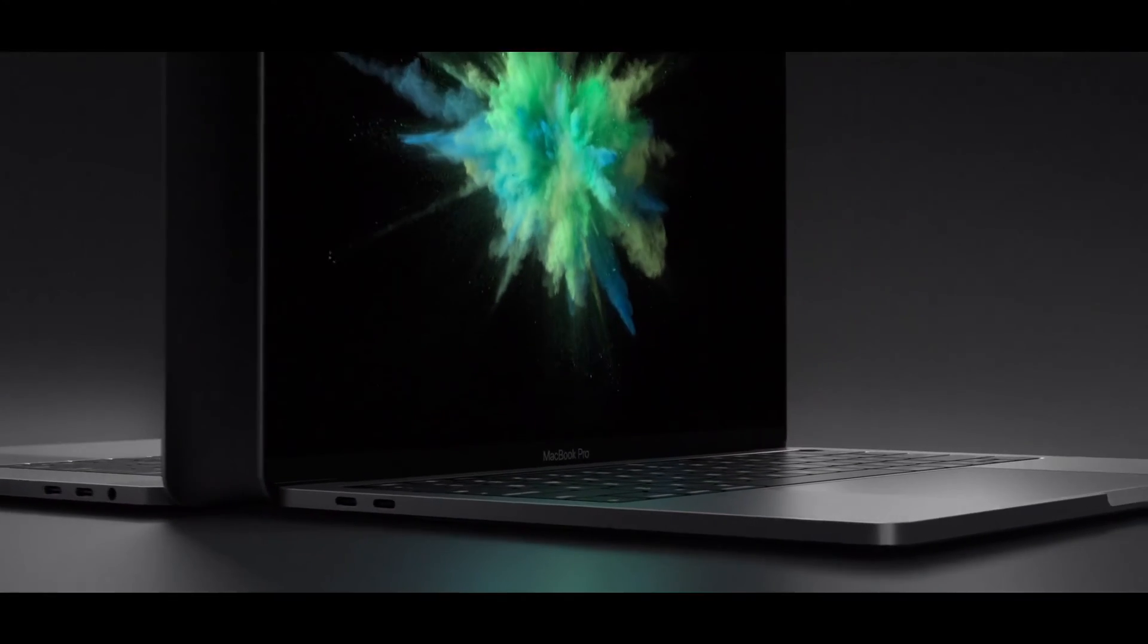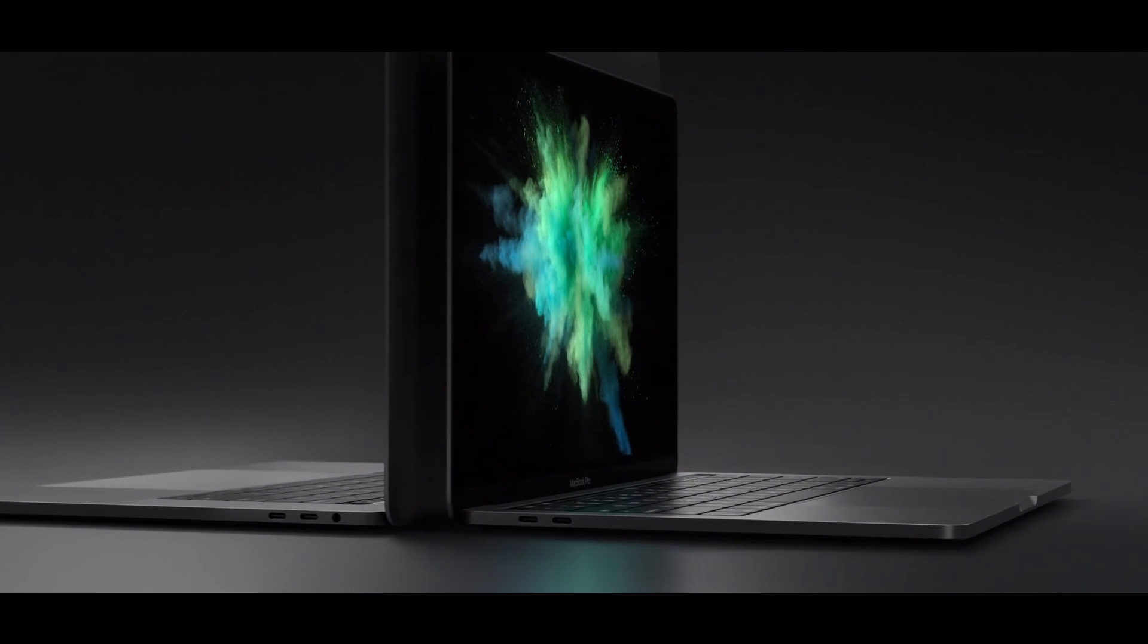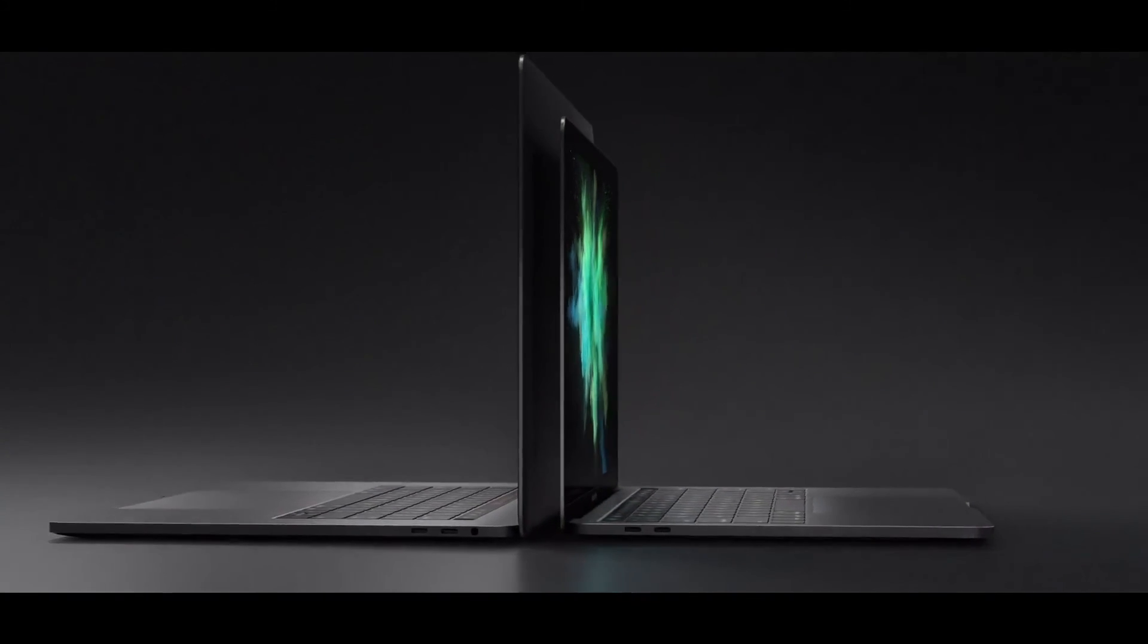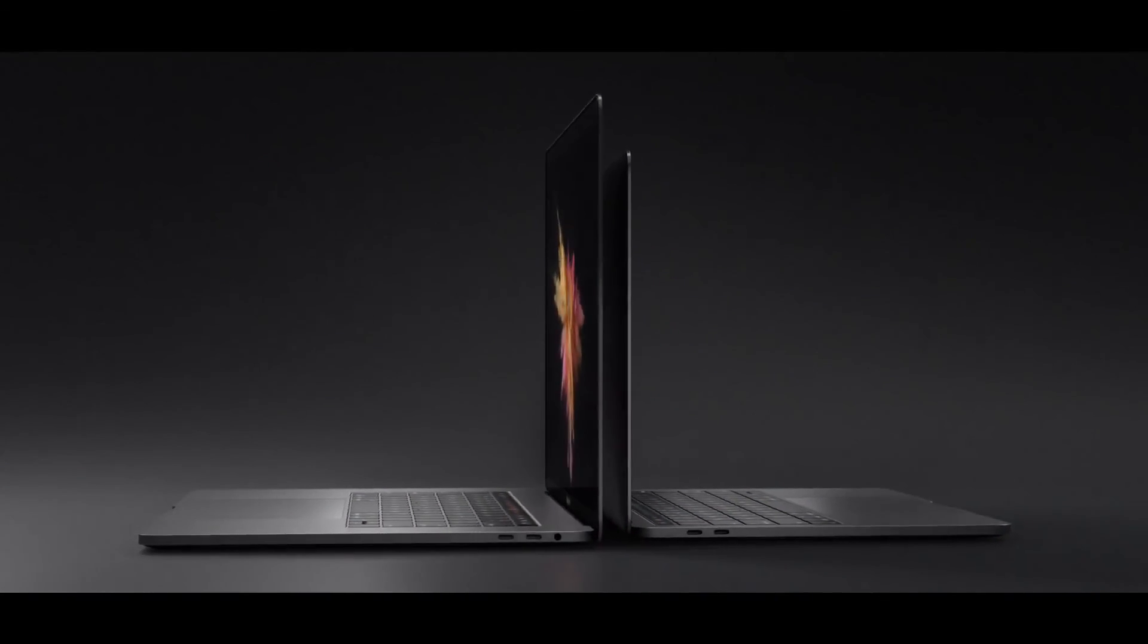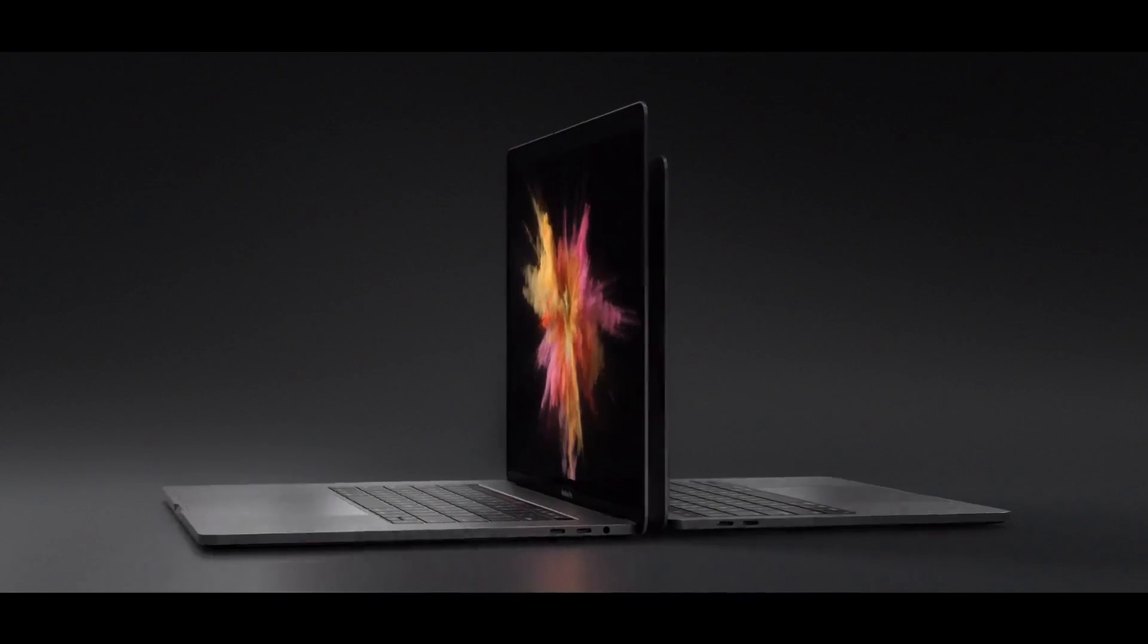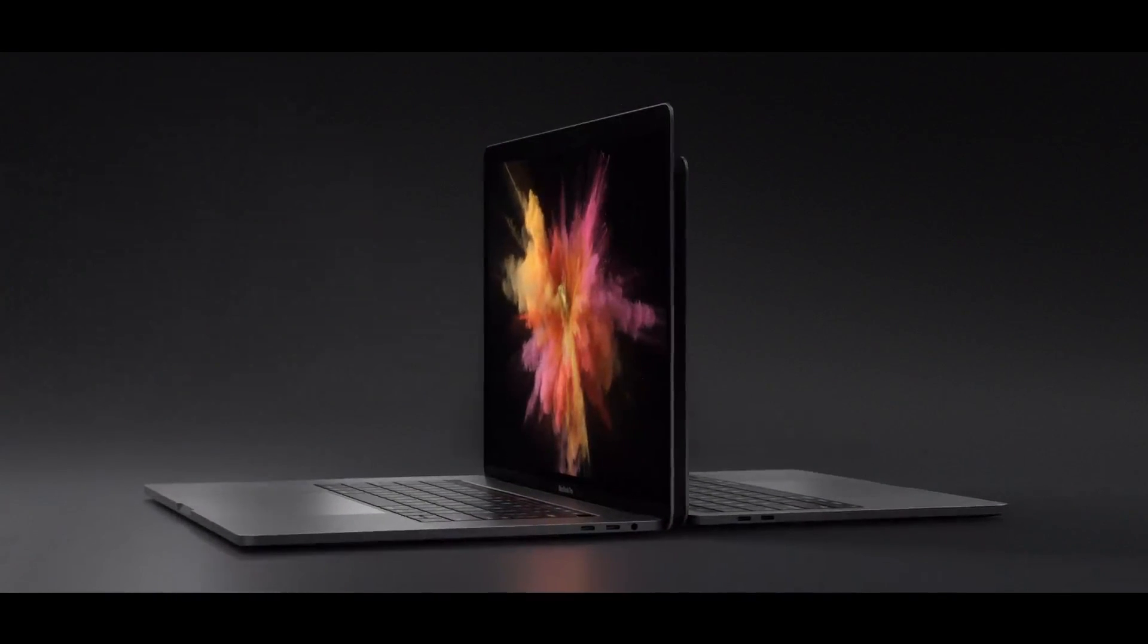The new MacBook Pro achieves a design that optimises both performance and portability. It marks a milestone in the evolution of the Mac.